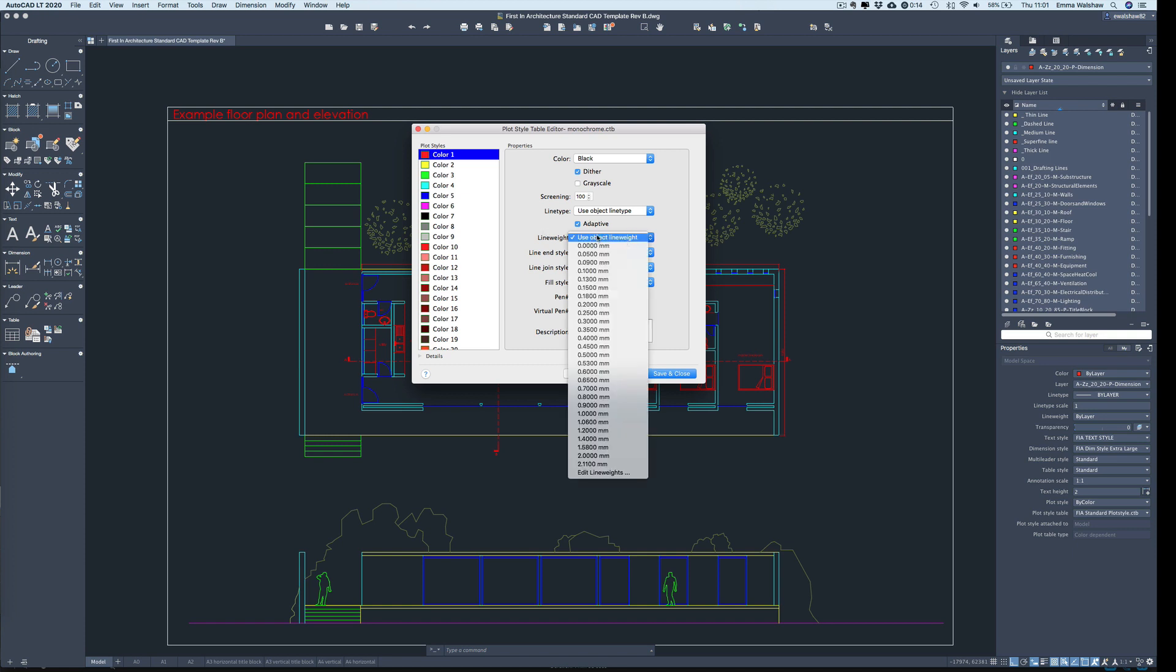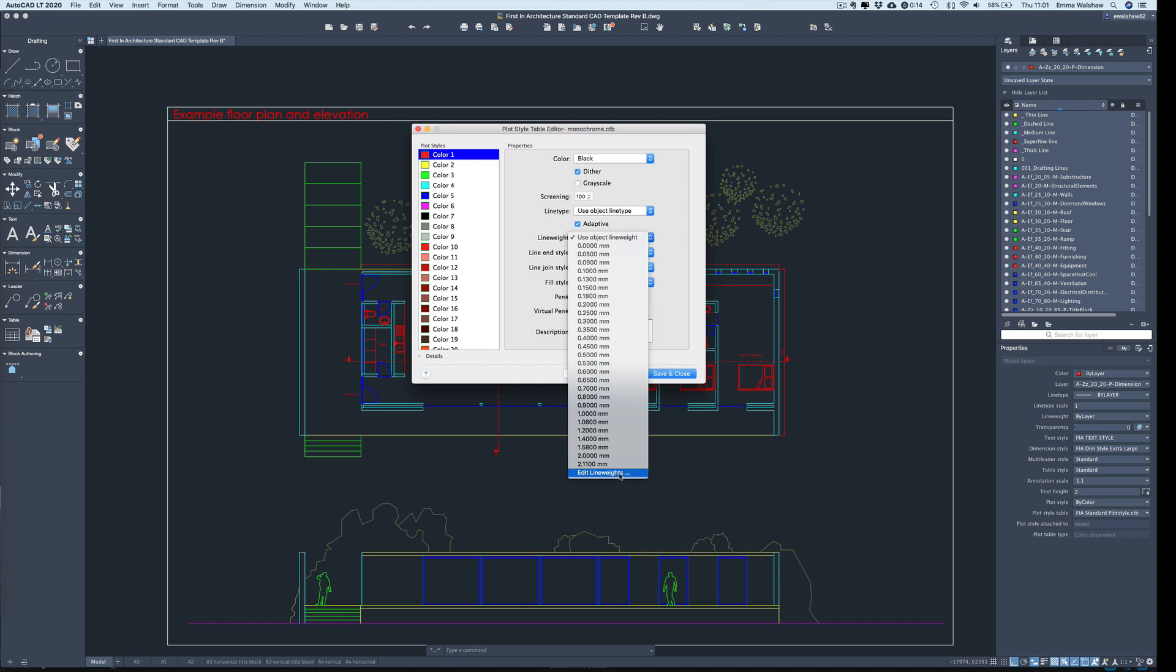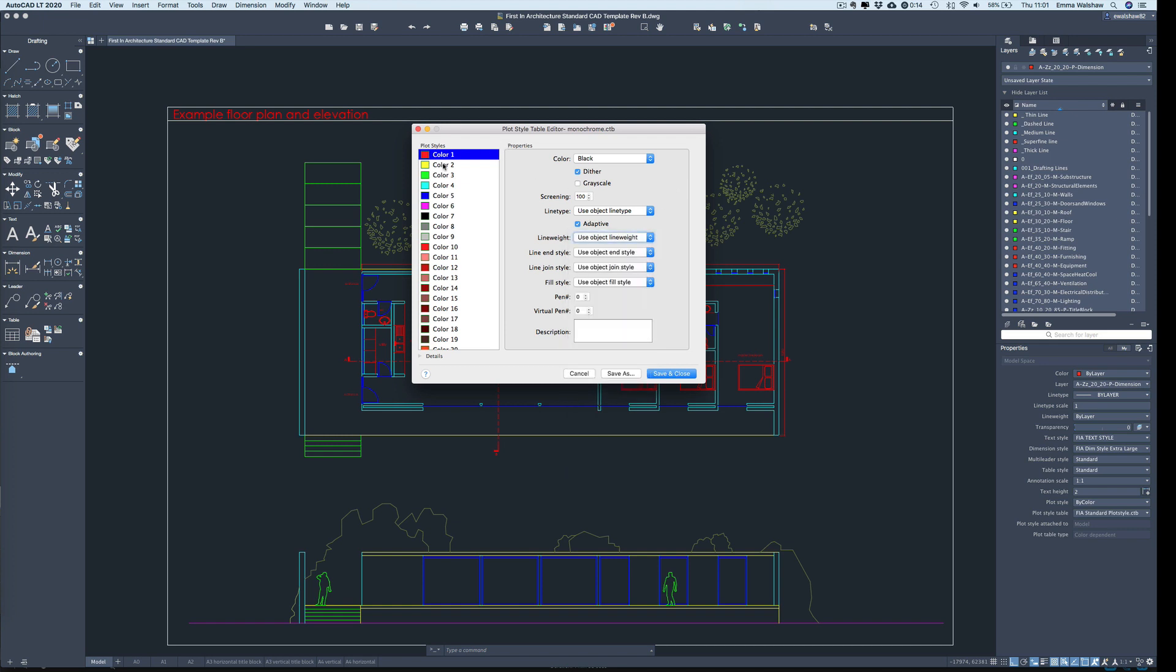So at the moment it's saying use object line weight. What we would want to do is assign a line weight to this color. So you have a lot to choose from here. You can even edit the line weights if you can't see what you're looking for. So each color would have a different line weight assigned to it.